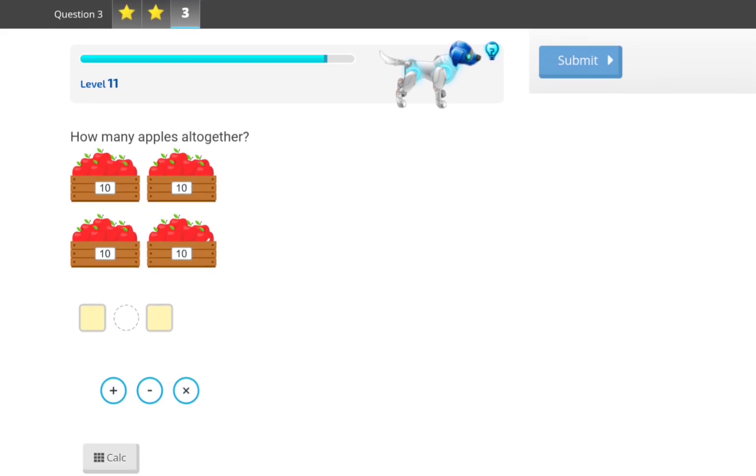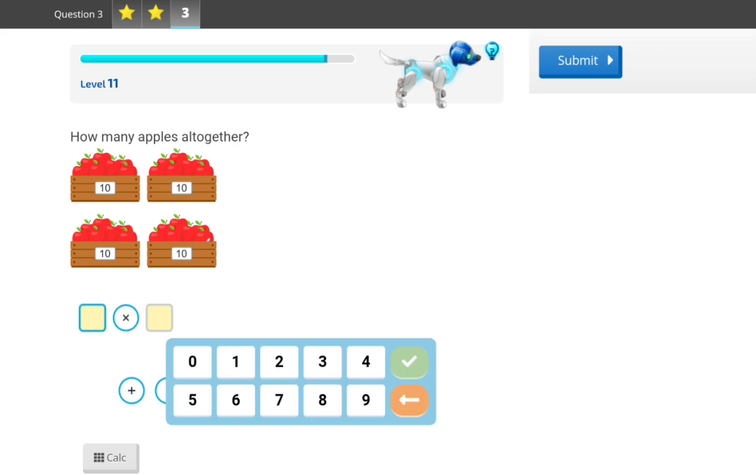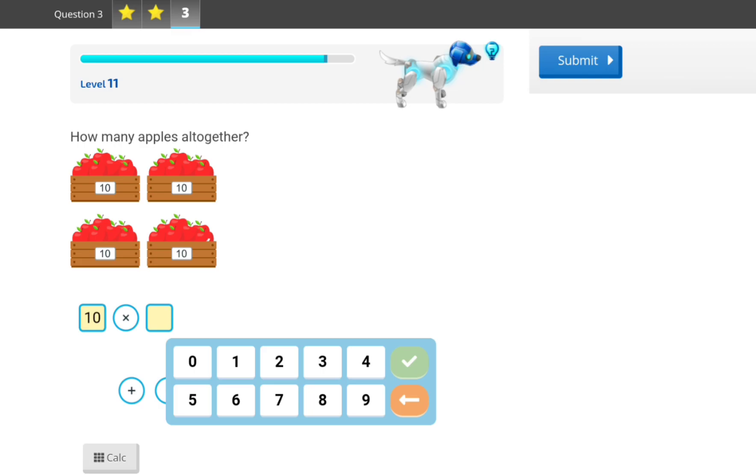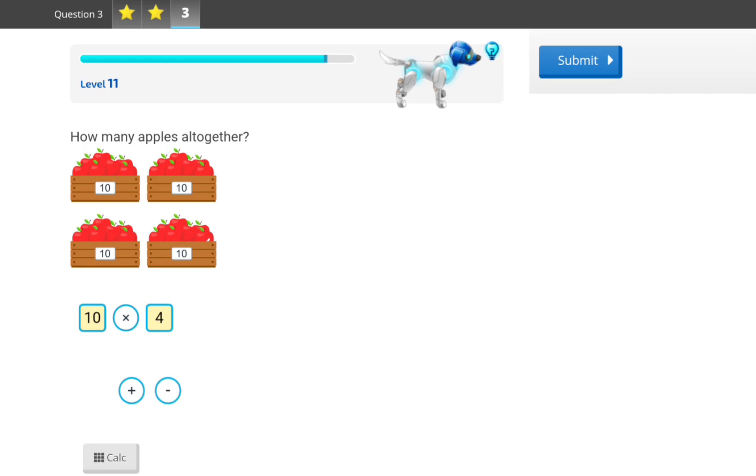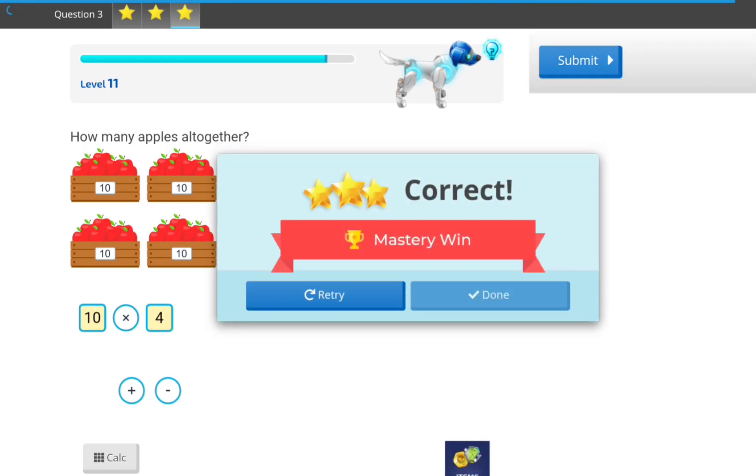How many apples altogether? 10, 20, 30, 40. Oh, yes. It should be... 10... 4, 5, 6, 5, 6, 7.